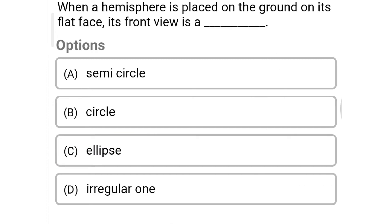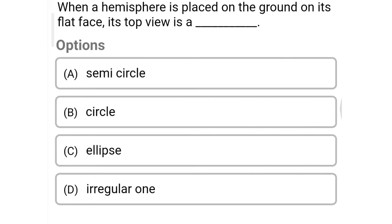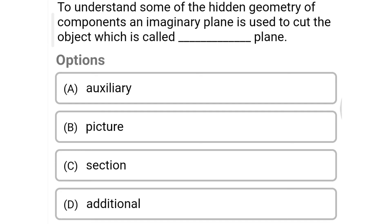Next question: when a hemisphere is placed on the ground on its flat surface, its front view is — option A: semicircle, option B: circle, option C: ellipse, option D: irregular. The correct answer is option A: semicircle. Next question: when a hemisphere is placed on the ground on its flat face, its top view is — option A: semicircle, option B: circle, option C: ellipse, option D: irregular. The correct answer is option B: circle.